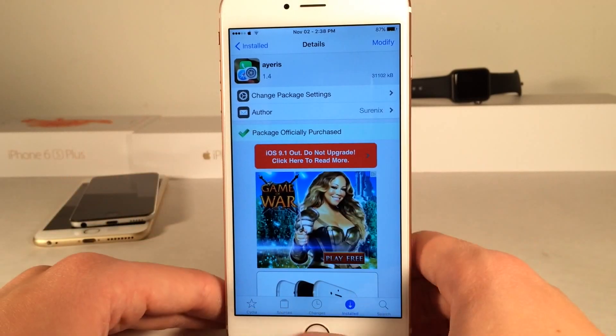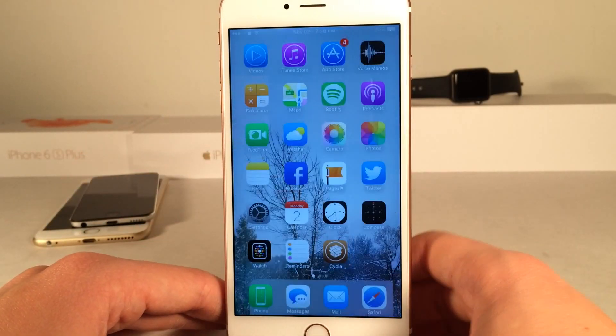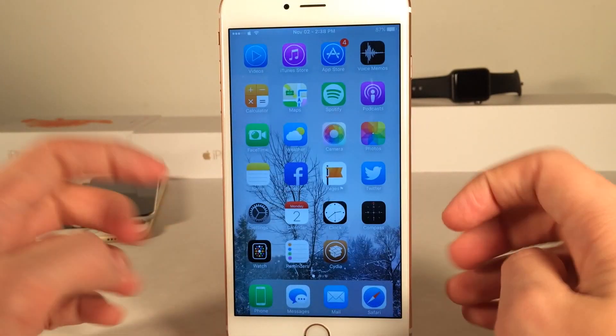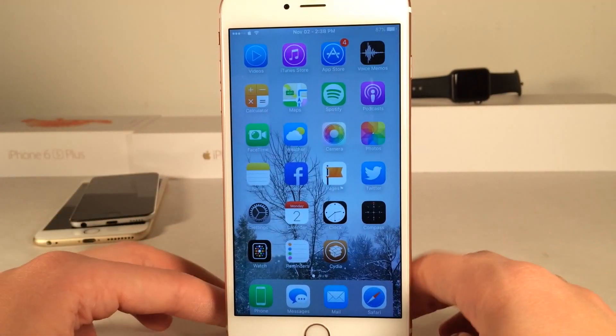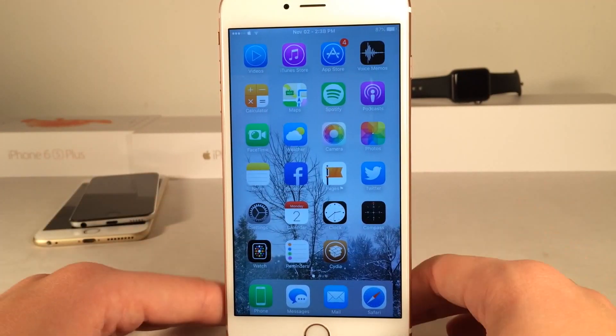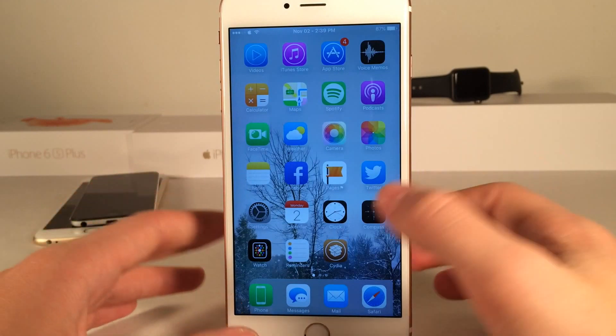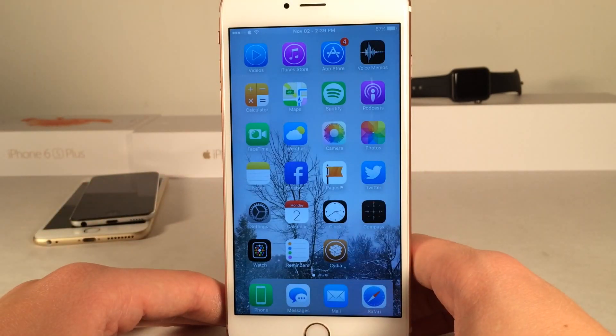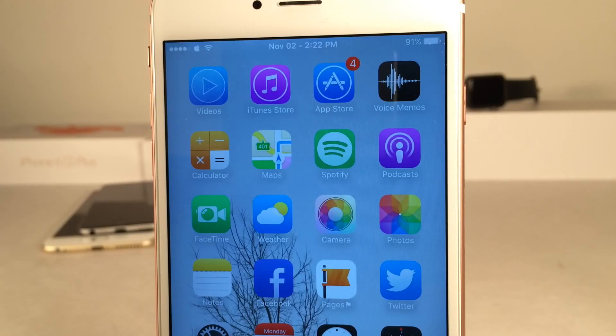This is absolutely one of my favorite themes of all time, which is absolutely gorgeous, as you can see right here. Every icon is just beautifully designed, and everything just looks amazing, if you ask me. Just from head to toe, everything is customized.